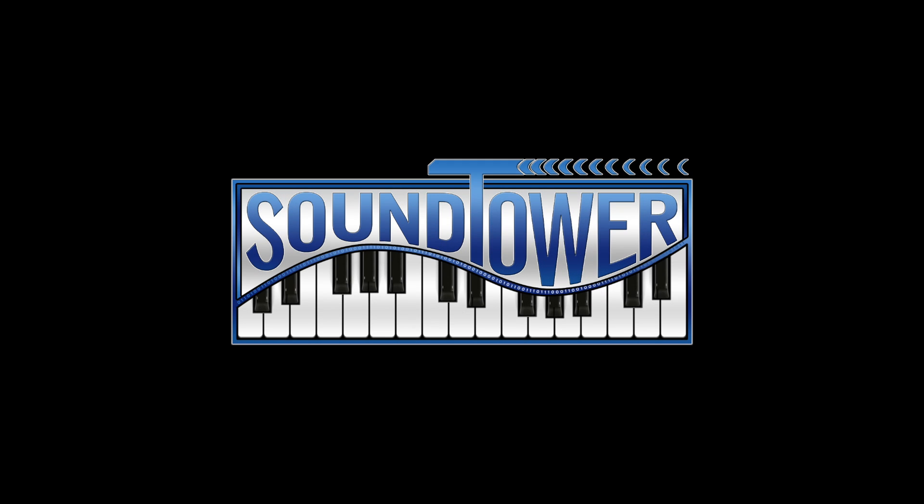Whether you use the free editor or the Pro version, your ability to navigate and control your Pioneer DJ TORAIZ AS-1 will be fun, faster, and very intuitive. So reach inside your AS-1 with this great new editor from SoundTower. It's that easy.